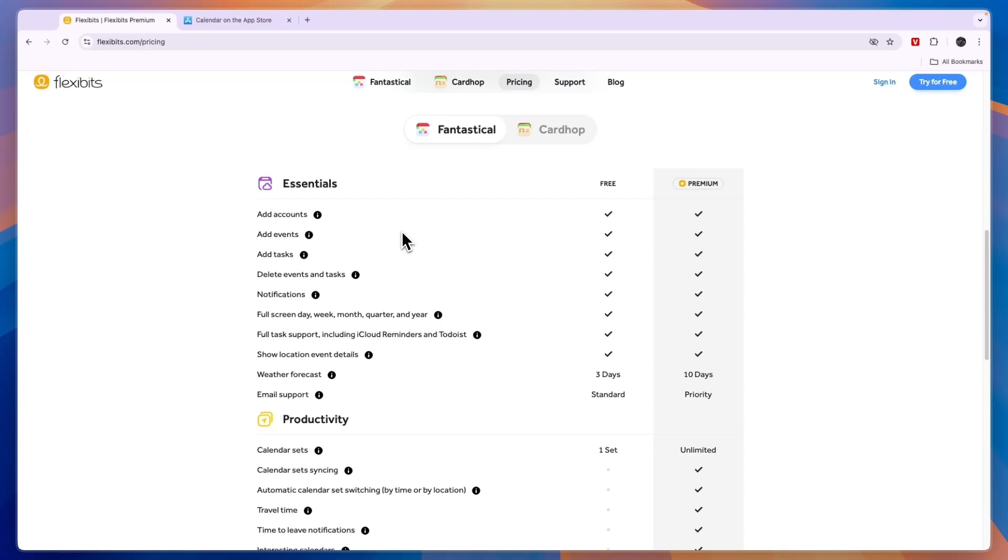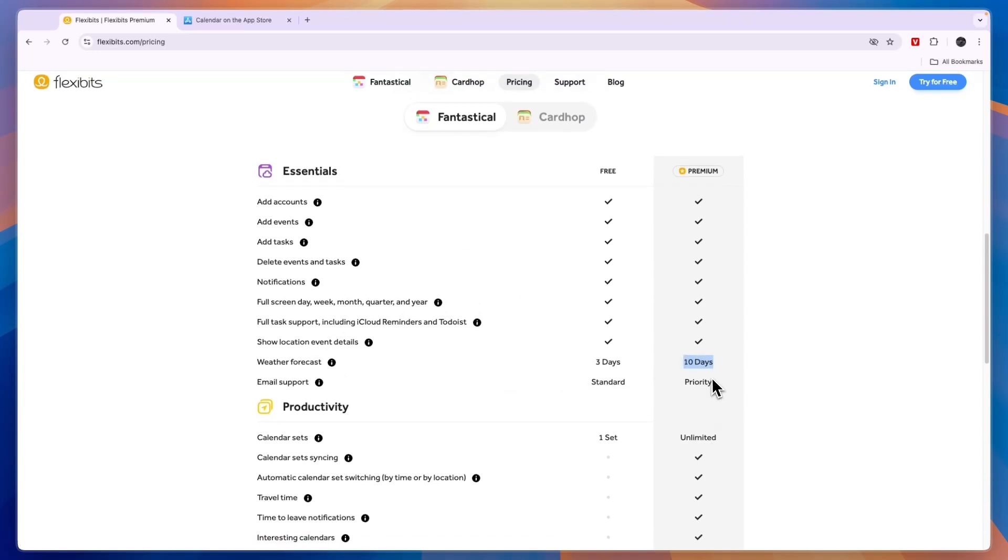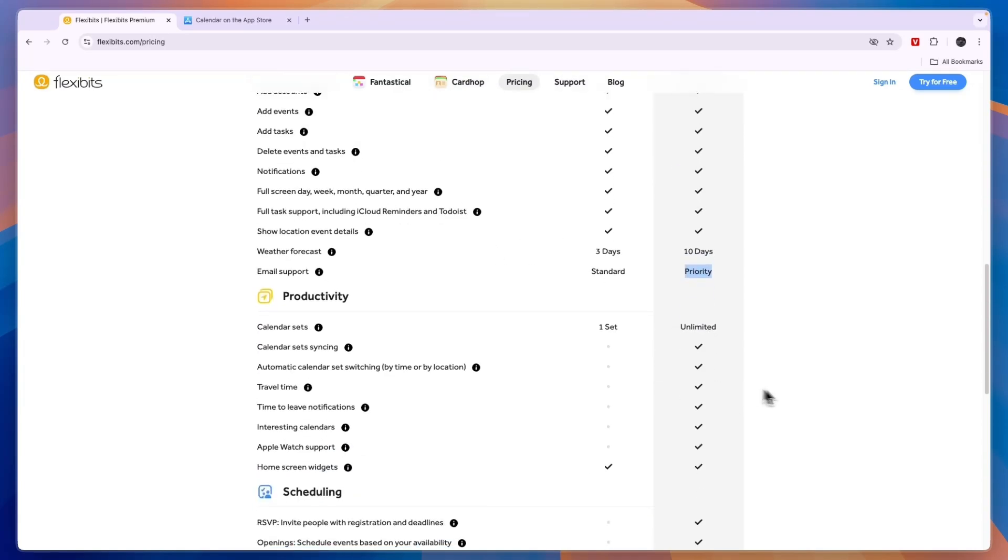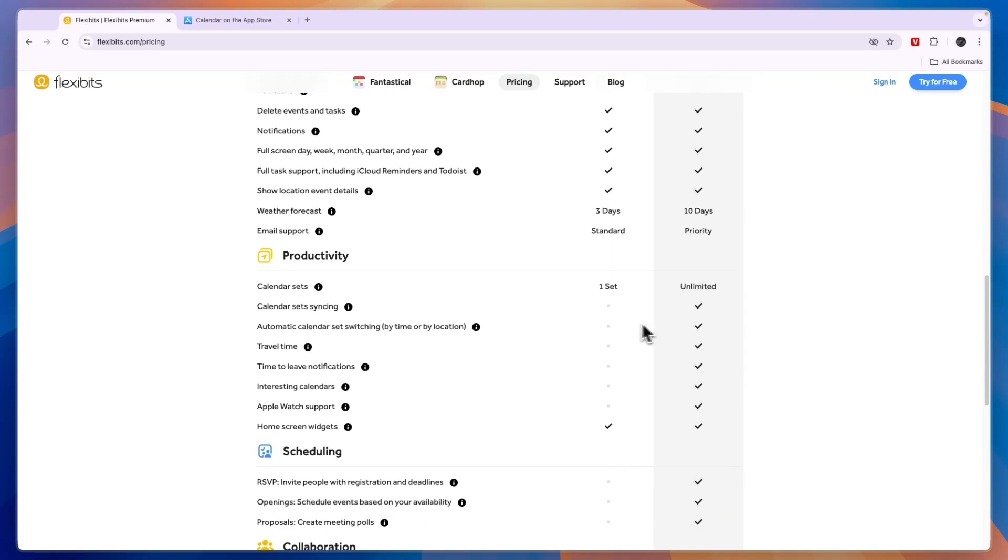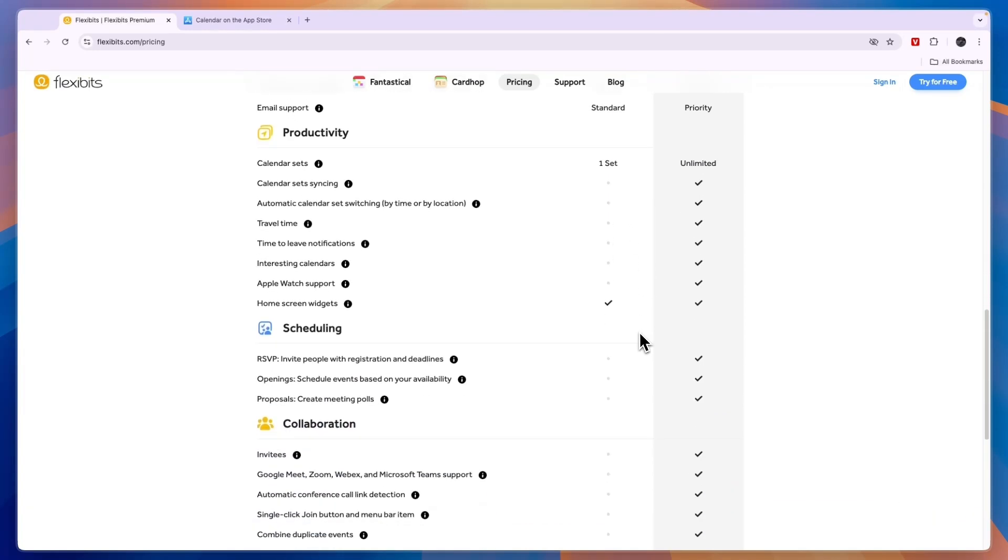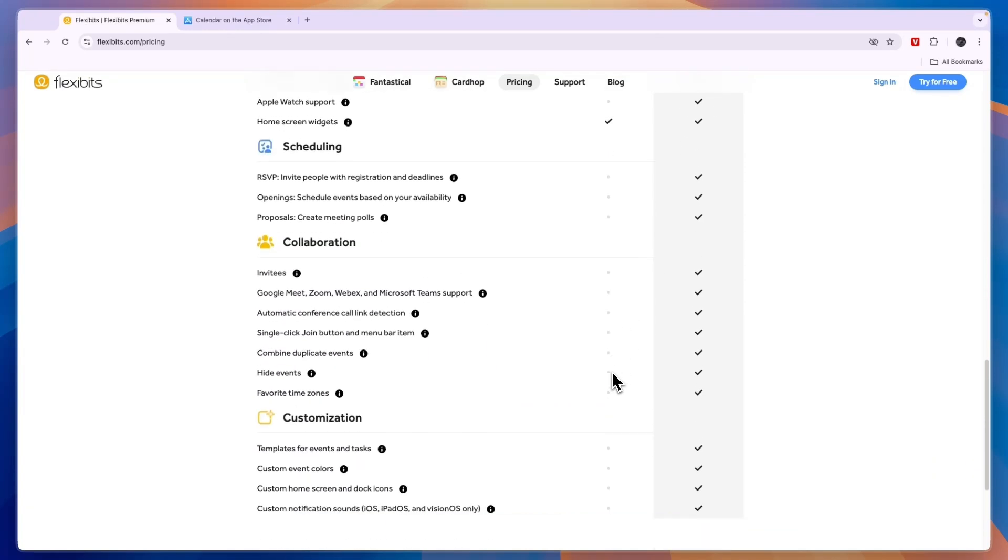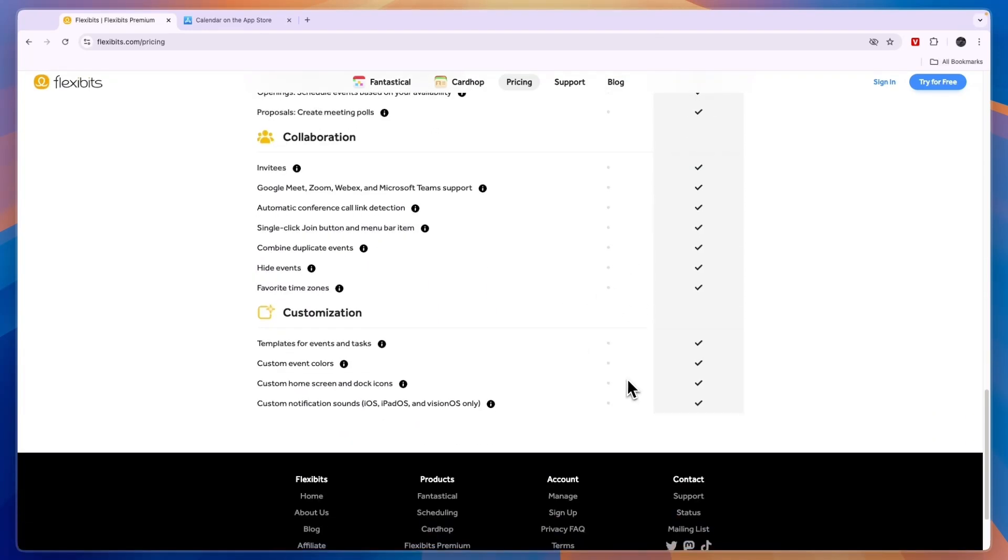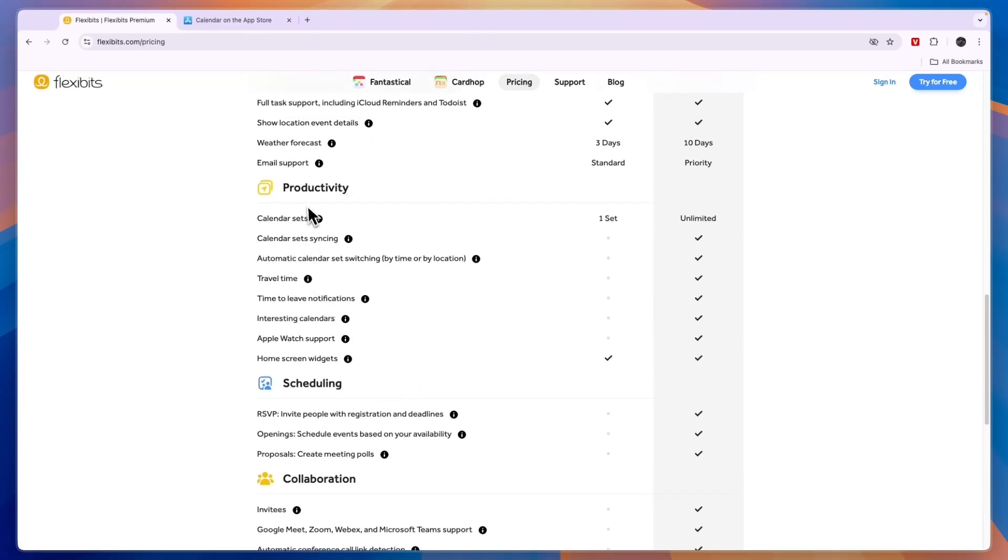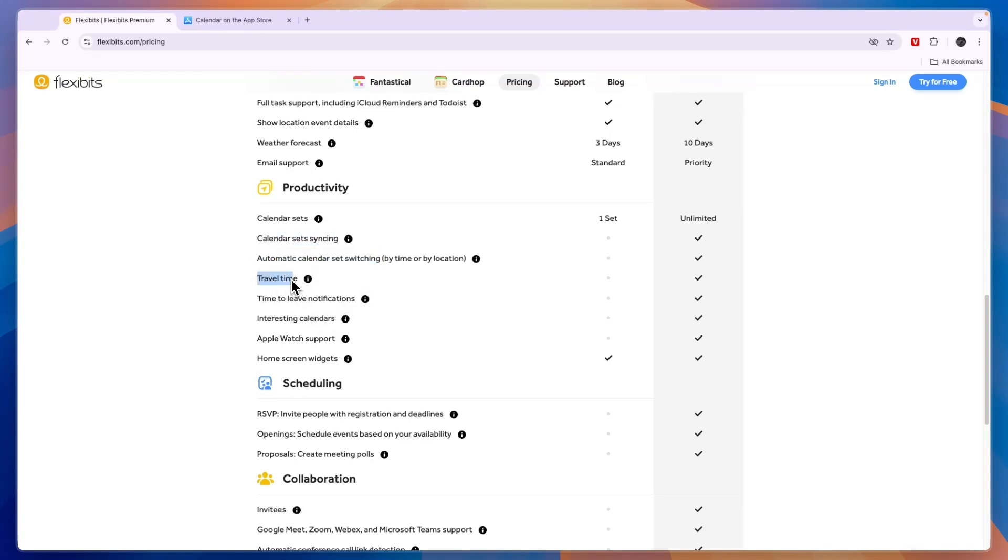But for the premium plan you can see the weather forecast gets you 10 days, you get priority email support, and on top of that you get all of these productivity, scheduling, collaboration and customization features. This is stuff like for productivity you have calendar sets, calendar set syncing, automatic calendar set switching, travel time.